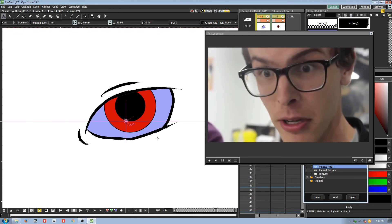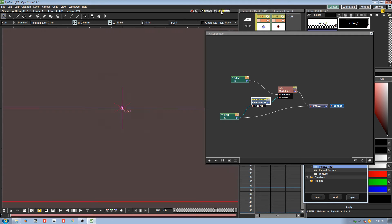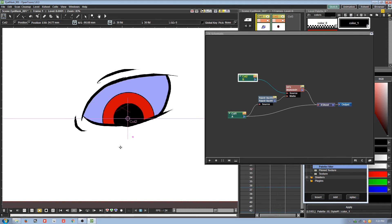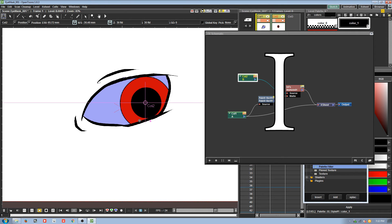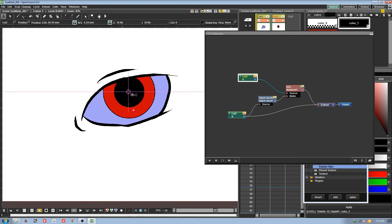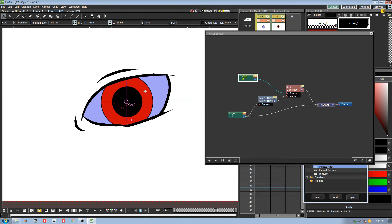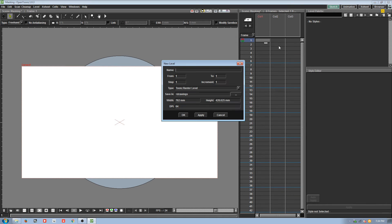That's pretty good — that's pretty much it for the eye rig. You now know how to rig an eye in OpenToons. I'm going to show you another practical use of masking and what it can be applied to, so let me clear my project.